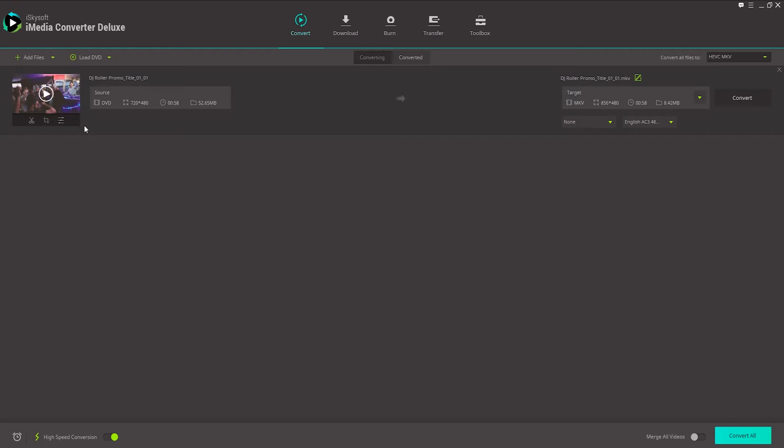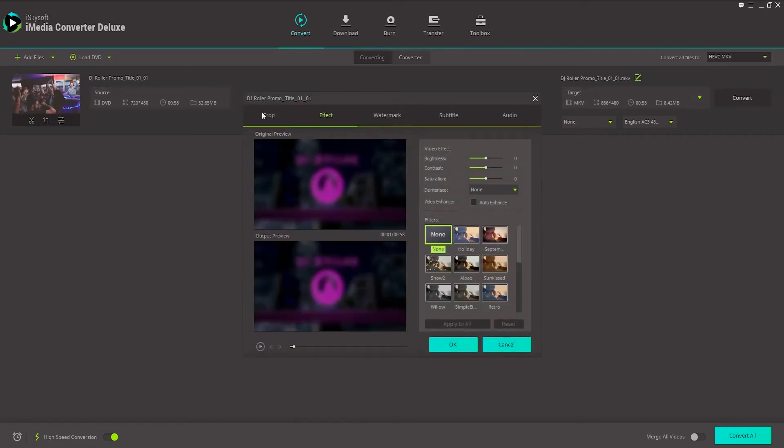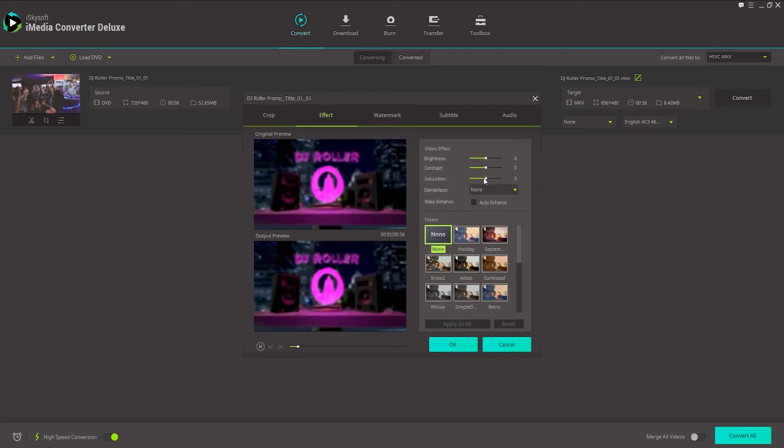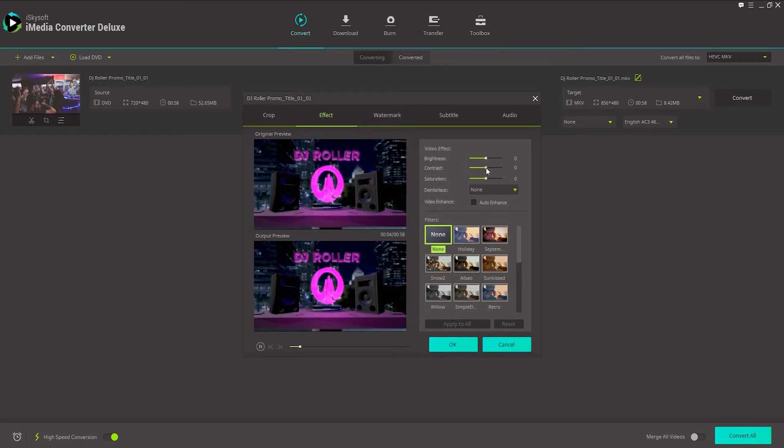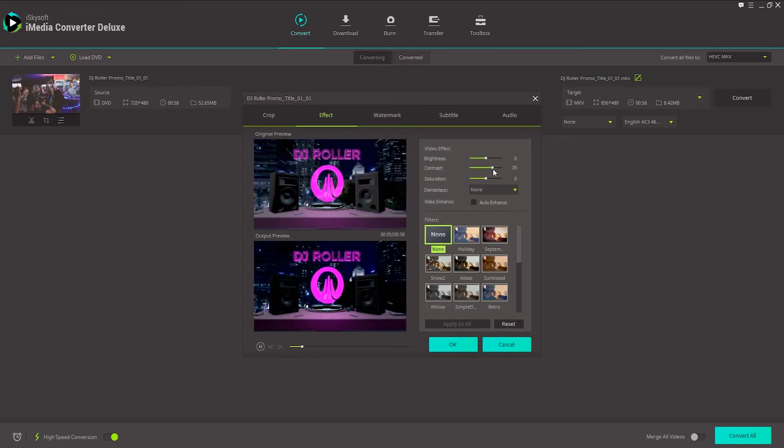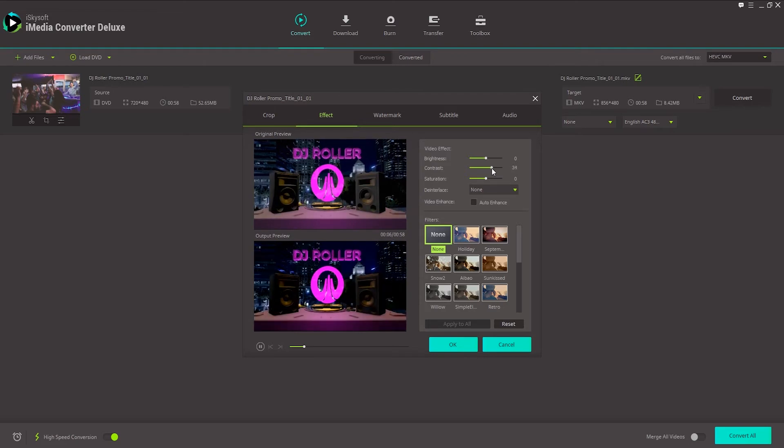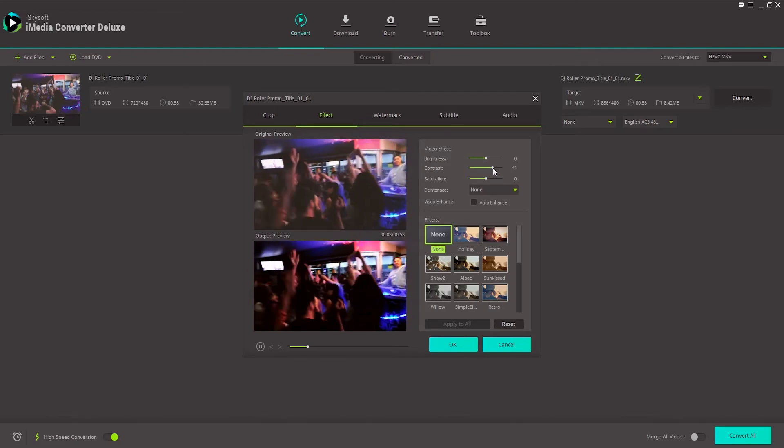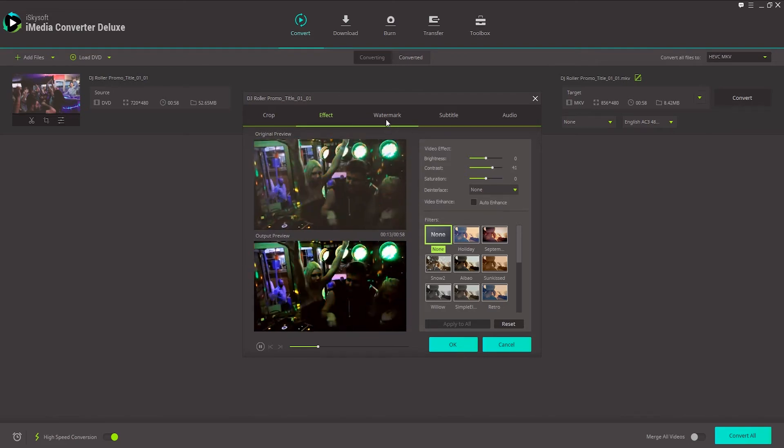And now all we need to do is edit our DVD, so I can click on the trim button, or I can crop it or click on effects. And inside of here we can make some adjustments to our video. For example, I could increase the contrast of our video, say we were playing on a different type of monitor.